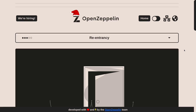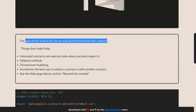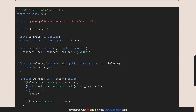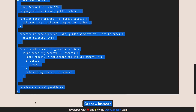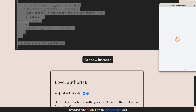We'll be solving the 10th challenge on Ethernaut called re-entrancy. The goal of this level is to steal all funds from the contract. I'll copy this code and then click on get new instance, then confirm the transaction.